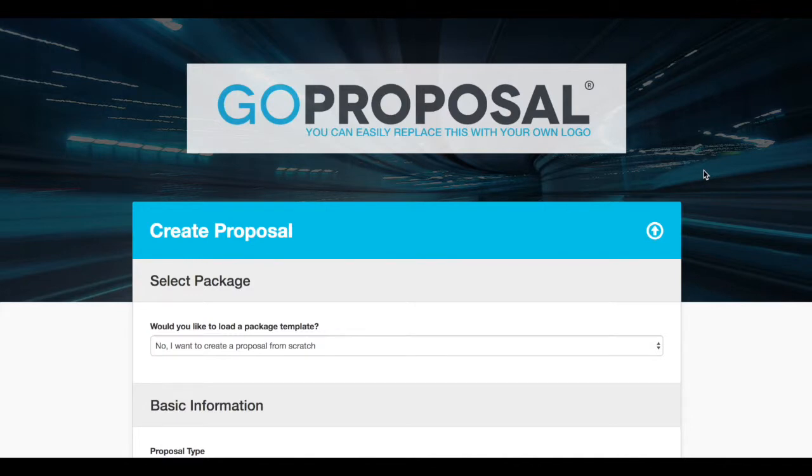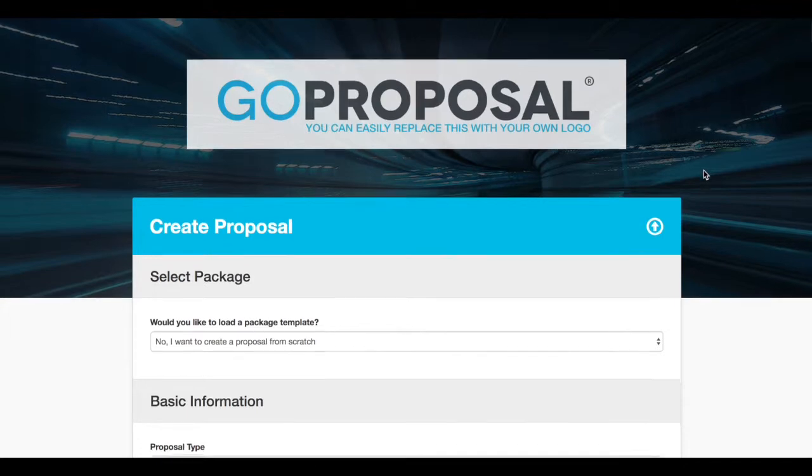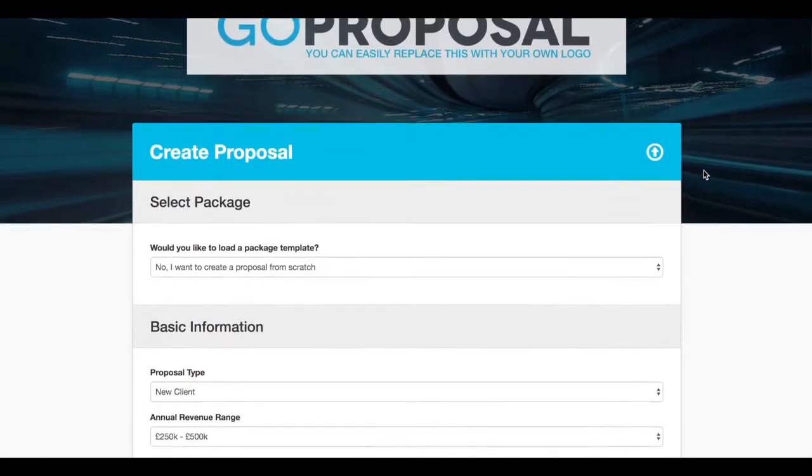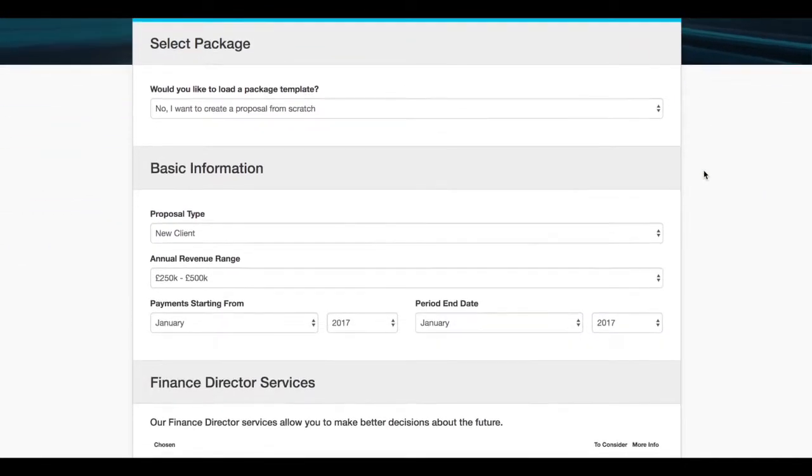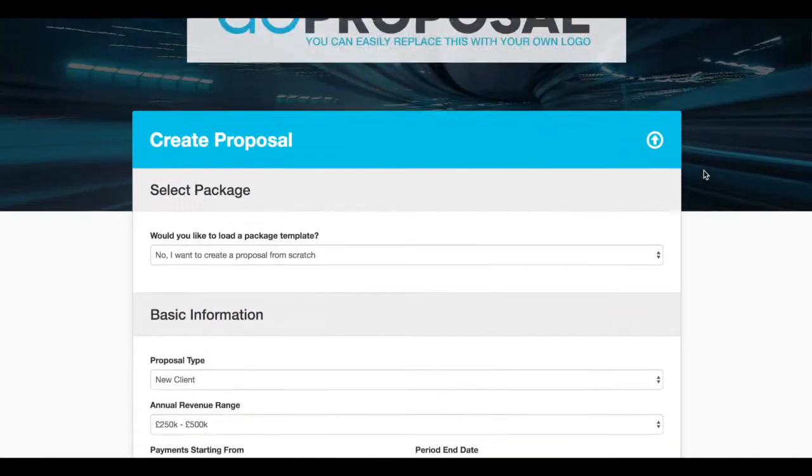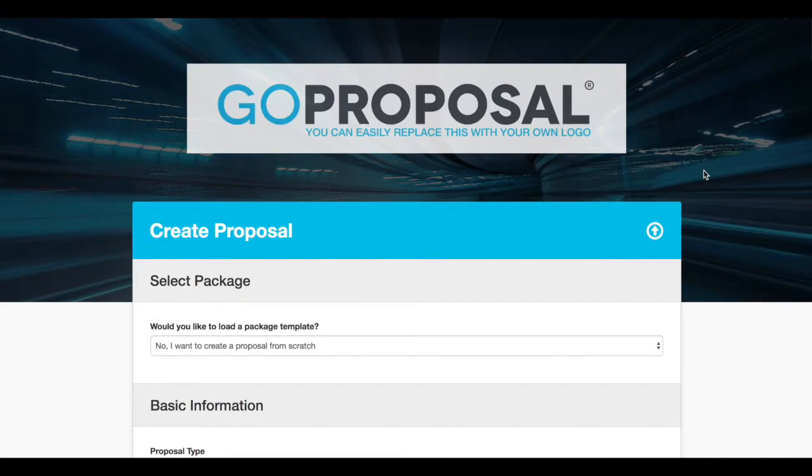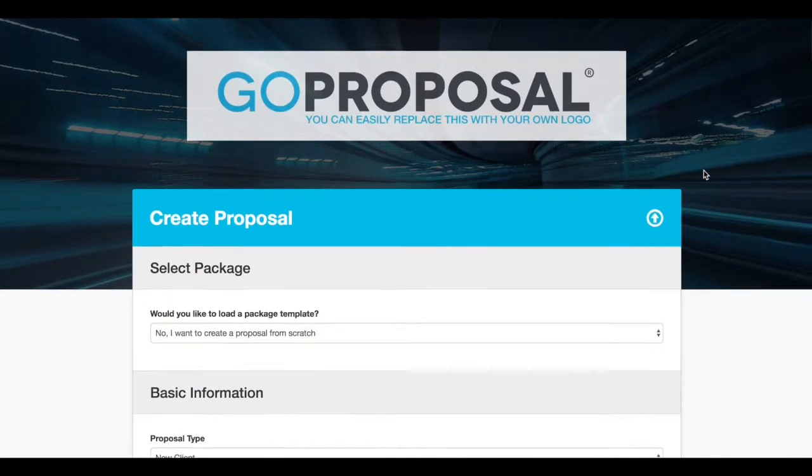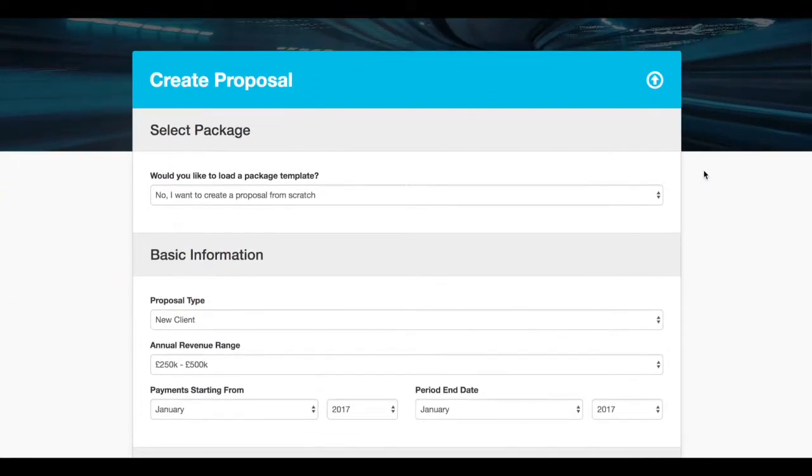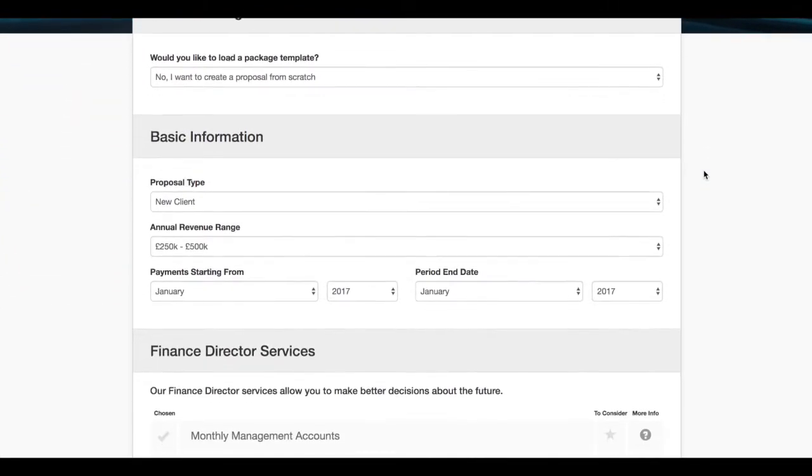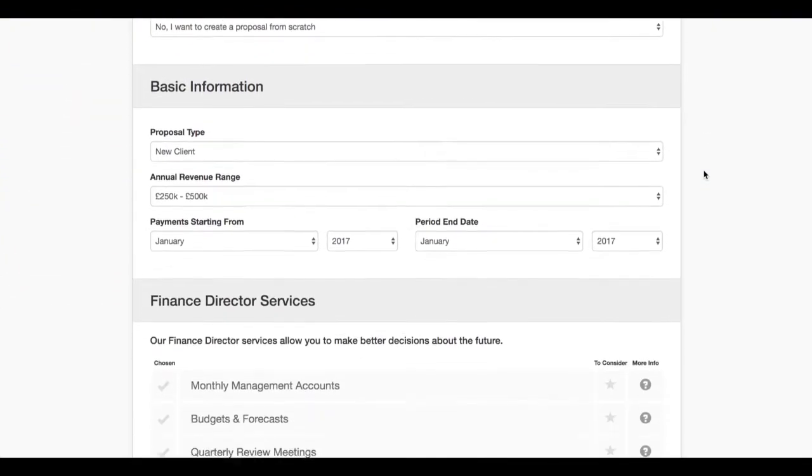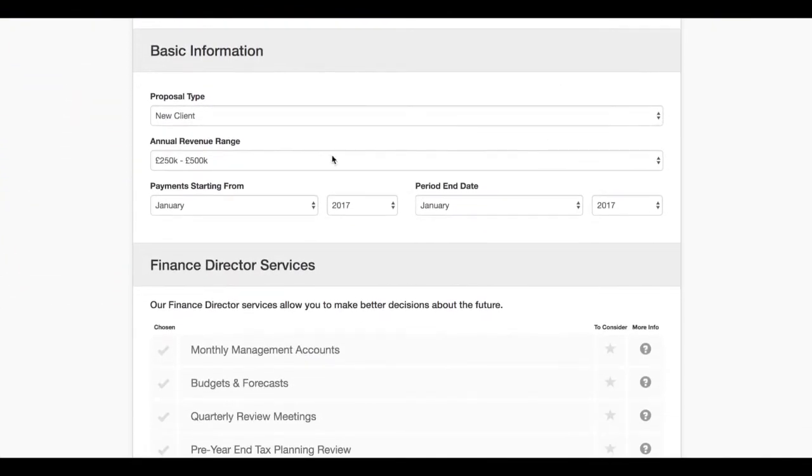GoProposal allows you to sit with your clients and agree the services they need and agree the fees that they're going to pay whilst you're with them. This is not something you're going to be sending to them later with your fingers crossed hoping that it meets their budget, but you can actually agree this with them while you're there.